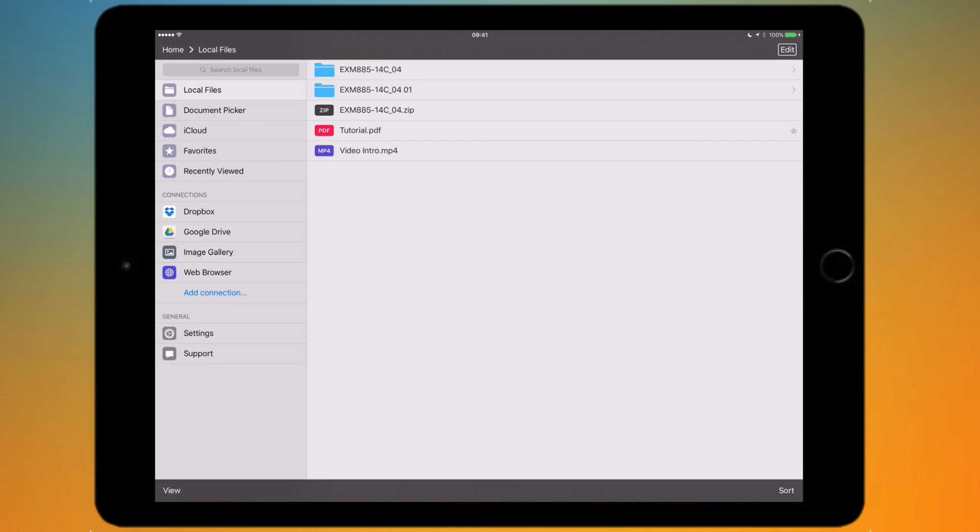Beneath the favorites on the sidebar we've got recently viewed, so that's pretty standard. You can just see any recently viewed files.